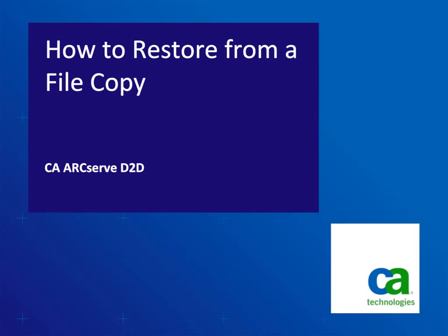Hello, and welcome to the CA ArcServe D2D how-to video series. In this video, we'll show you how to restore data from a file copy.